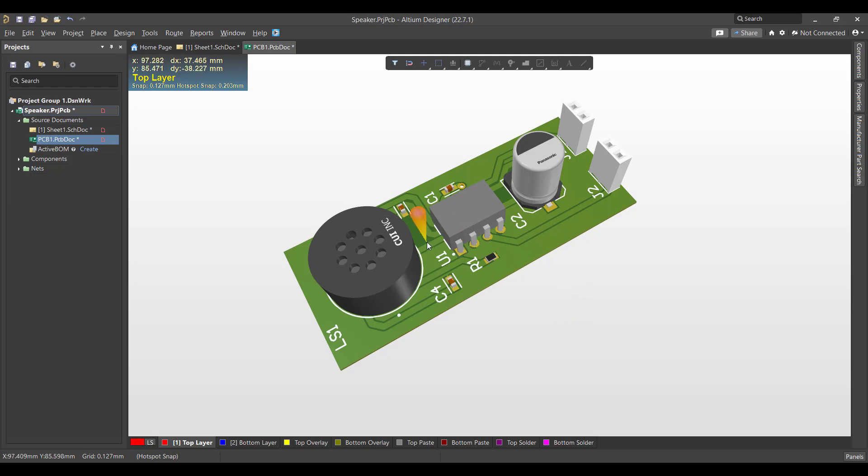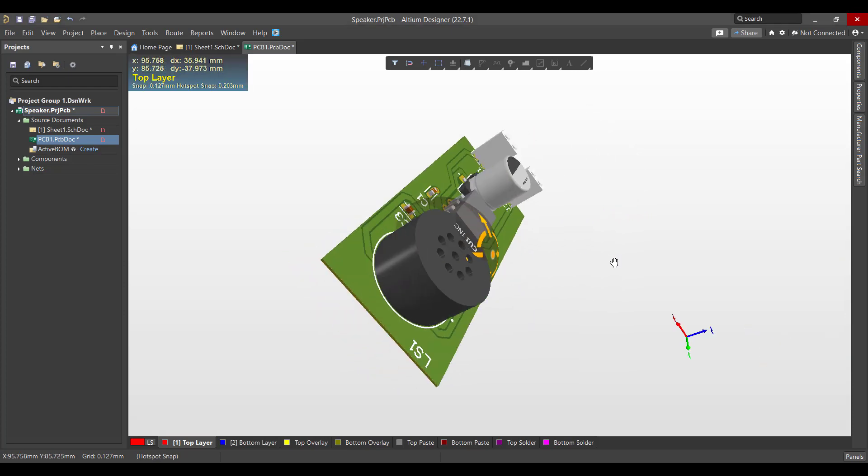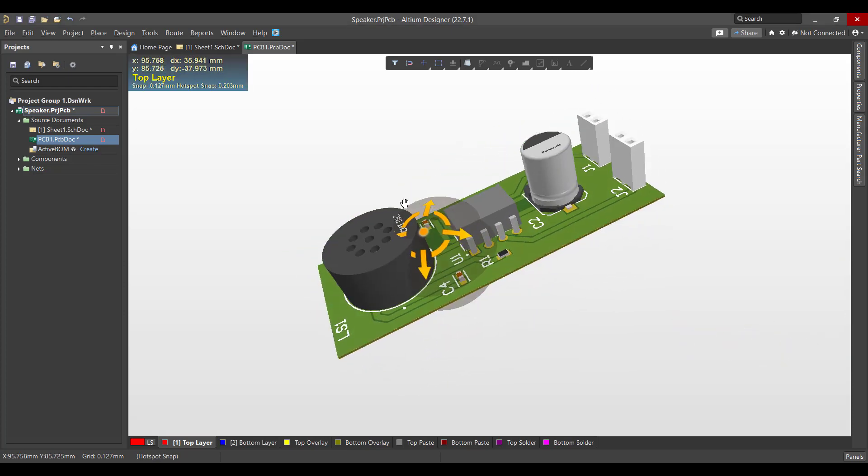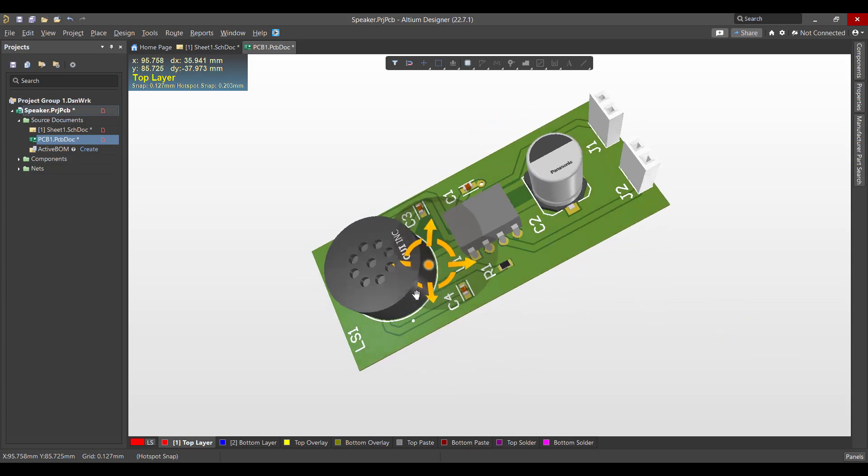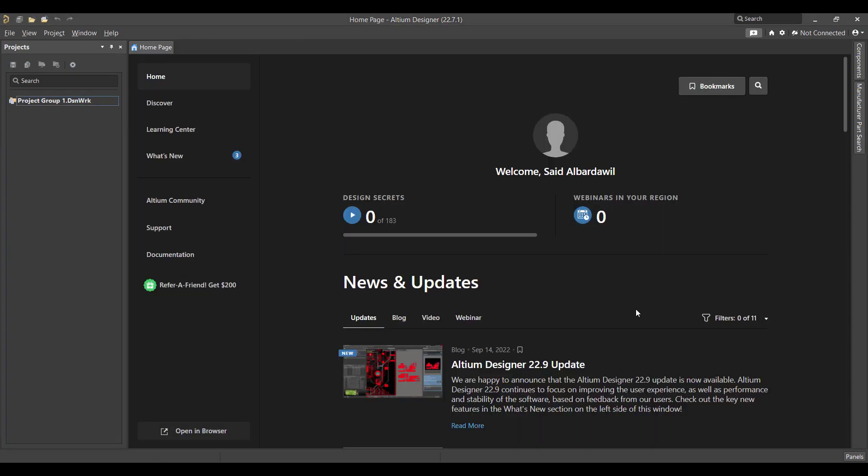Let's get started. First we will create a new project, so we will go to File, New Project, then we will change the project name to Speaker, then we will select the folder and hit Create.